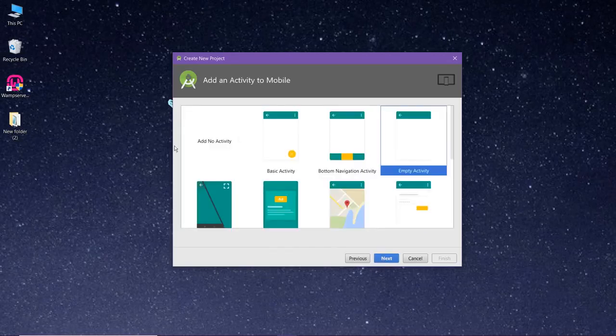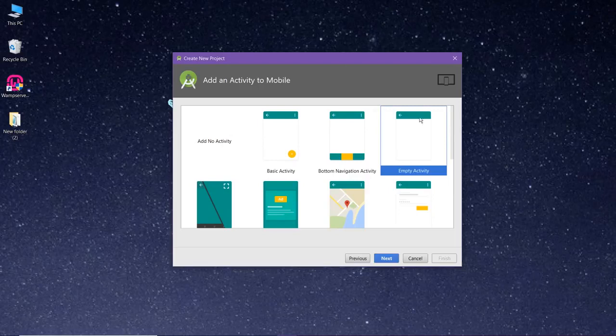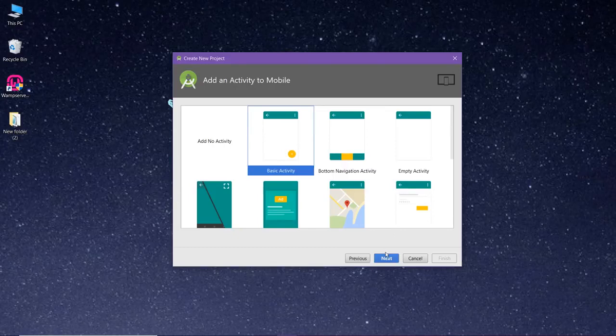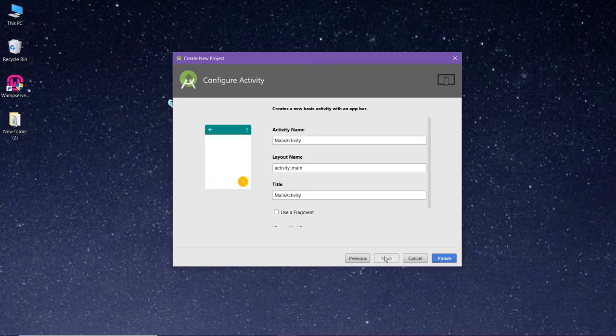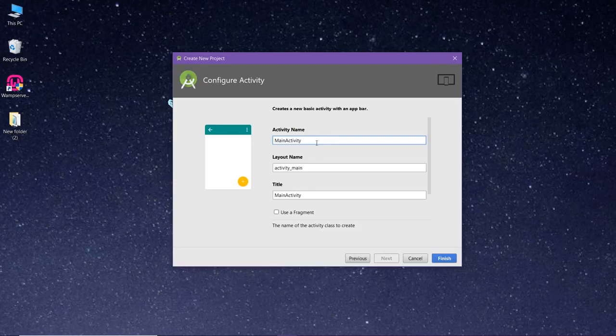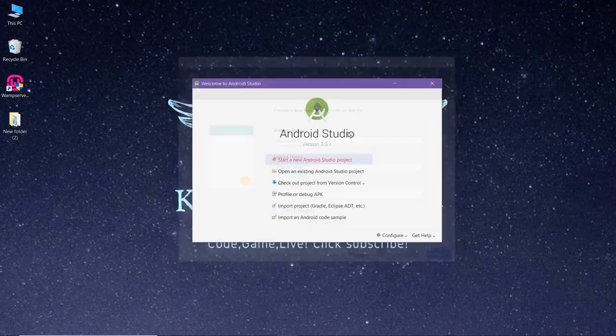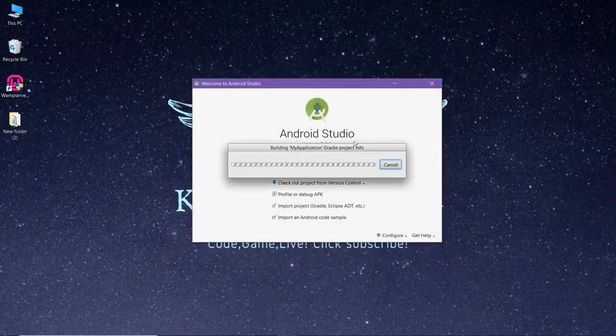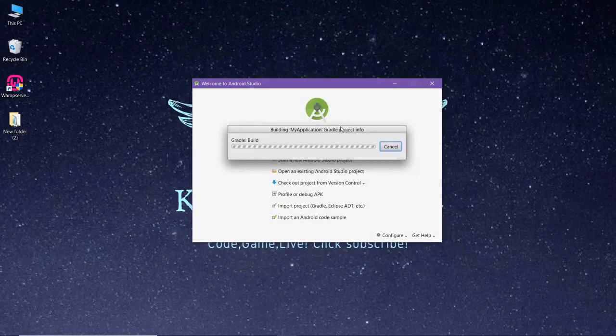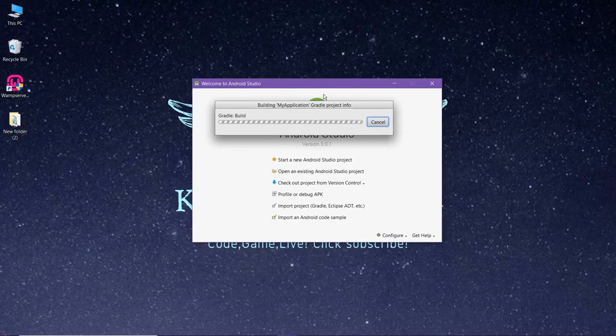Now you would have to select an activity based on your choice. I would go for a basic activity for just a demo project. Click on next. Now you would have to name the activity, that can also be anything. Now click on finish.